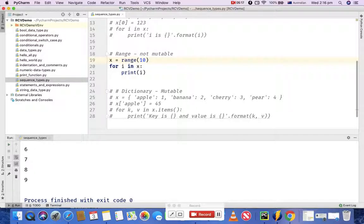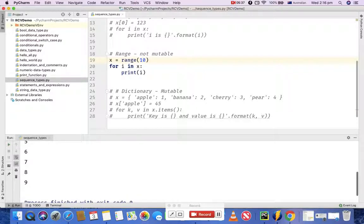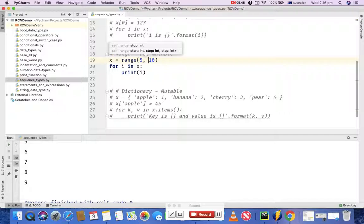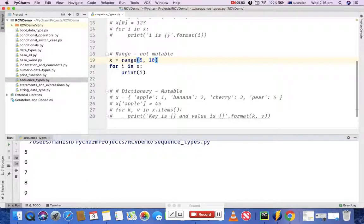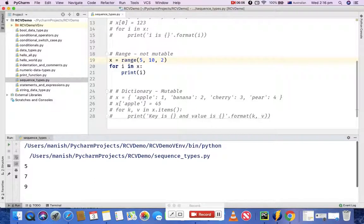Range accepts three parameters: start, end, and skip. If you define just one parameter, it is treated as the end, and the sequence ends at one less than that value. With 10 defined, the sequence ends at 9. If you define start and end — say 5 as start and 10 as end — the numbers start at 5 and end at 9. If you also define the skip number, for example skip by 2, the output will be 5, 7, 9 — it prints every other number.